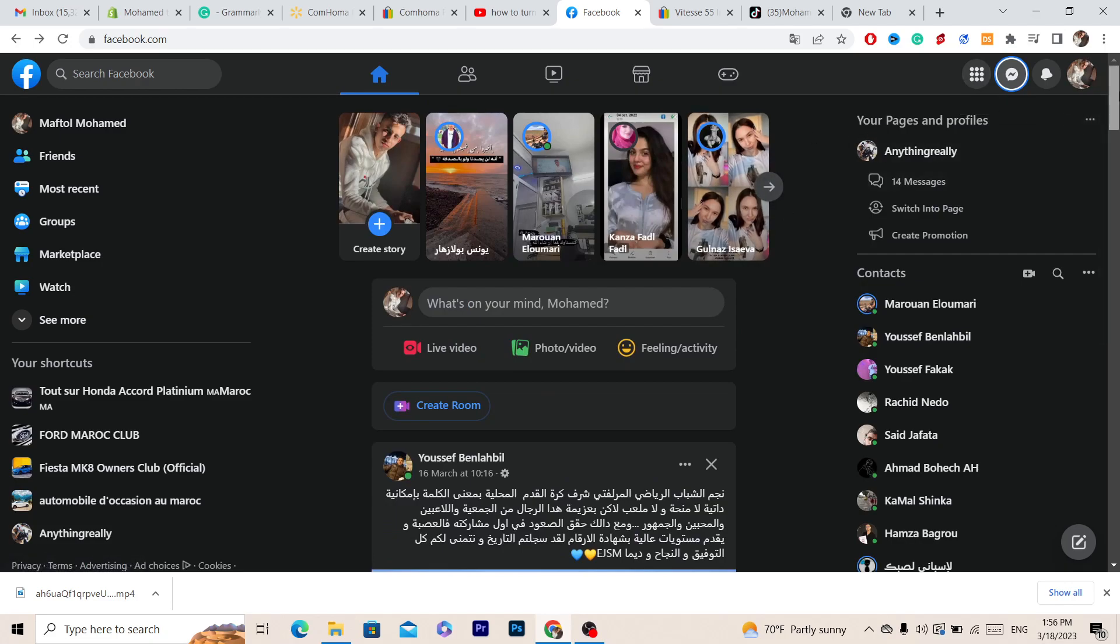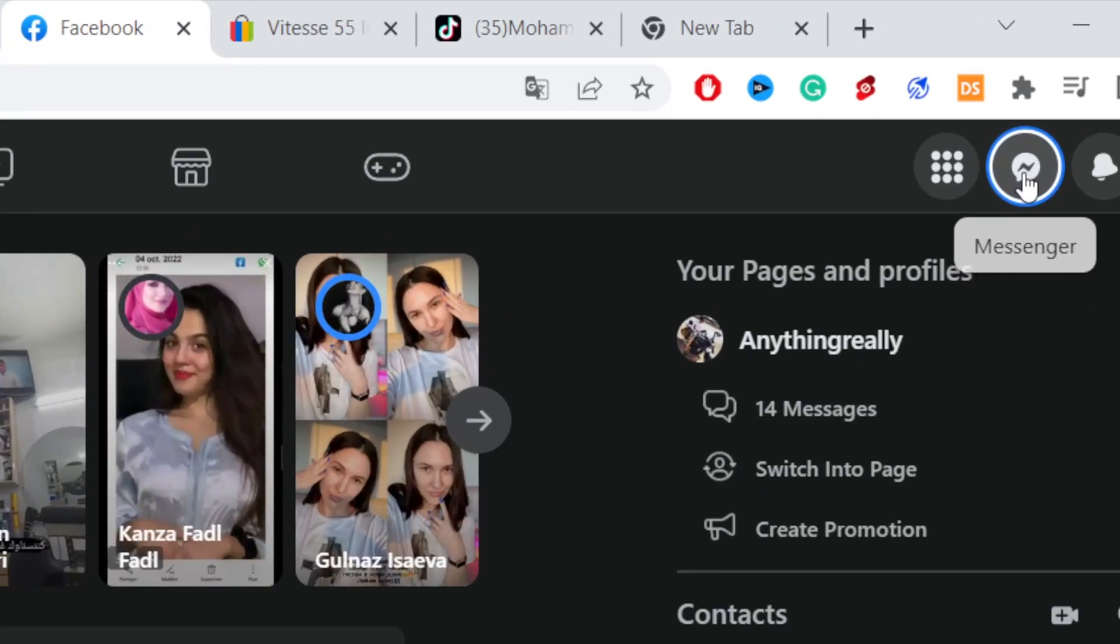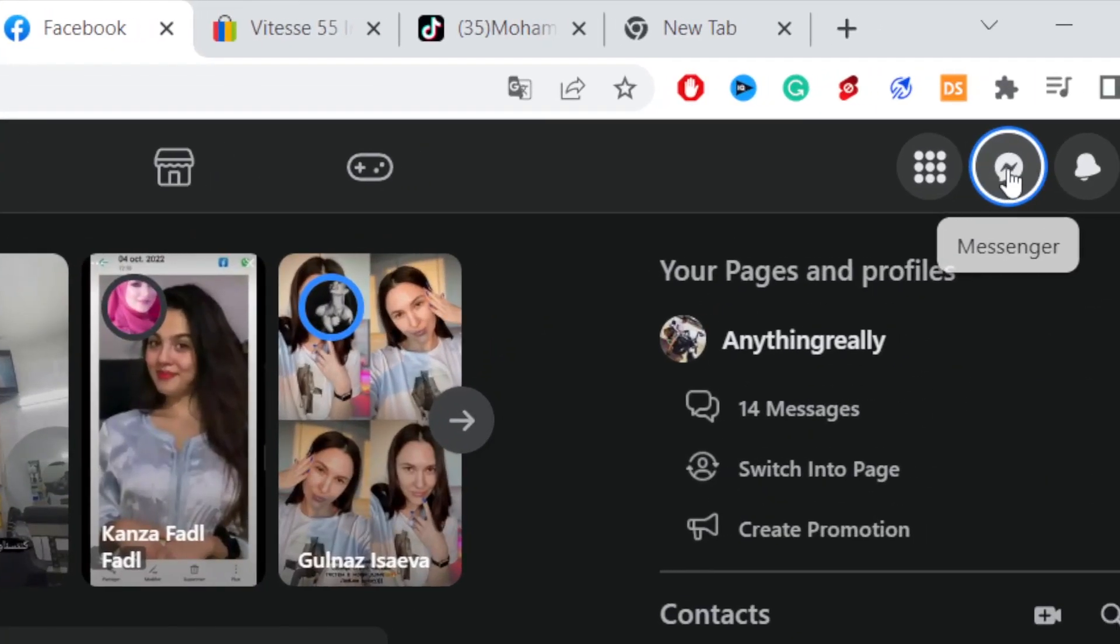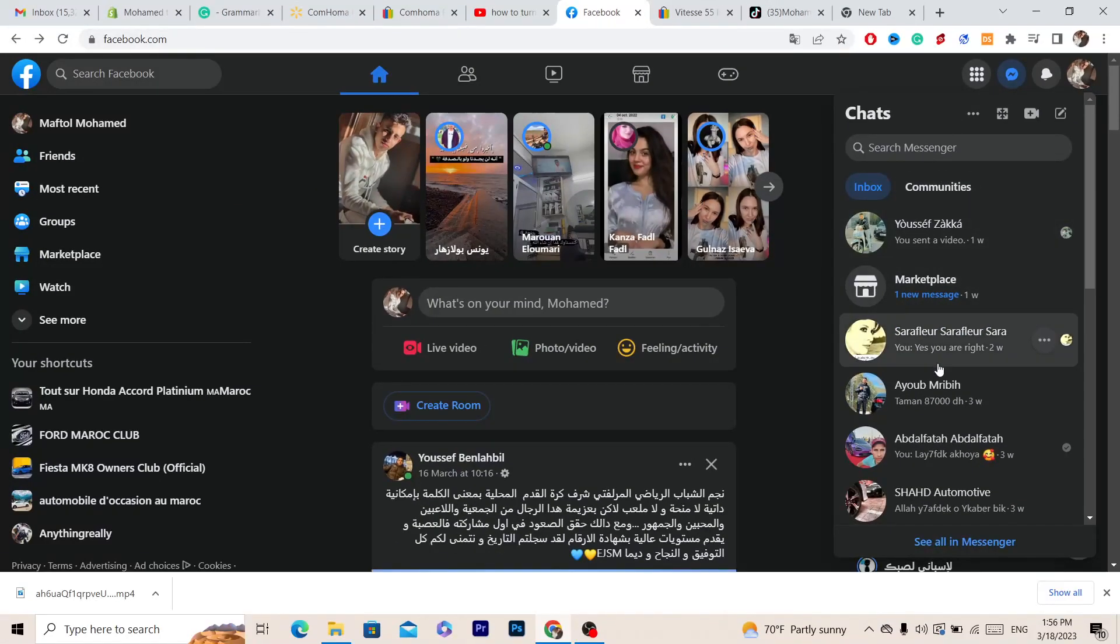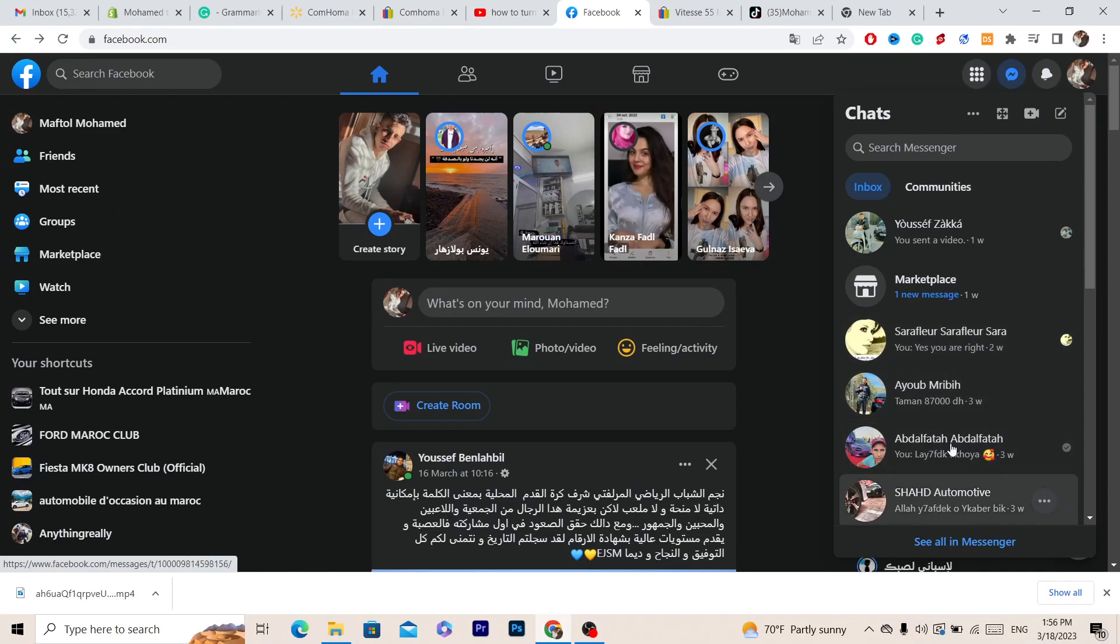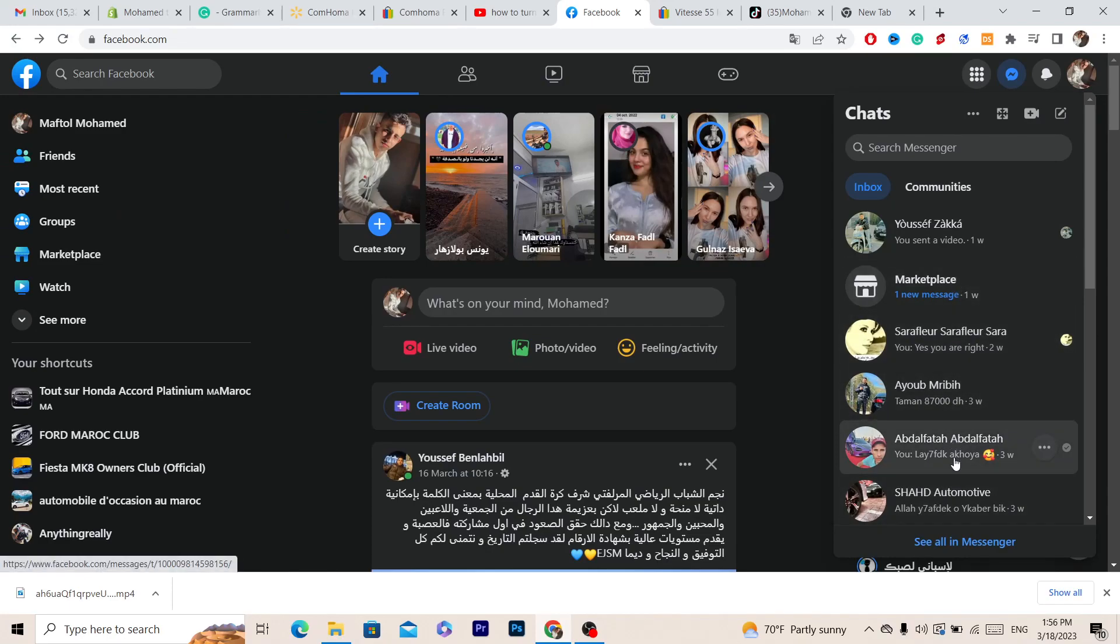First thing you want to do is click on messenger app in the top right. After that you can see the messages and the conversations that you have with your friends.